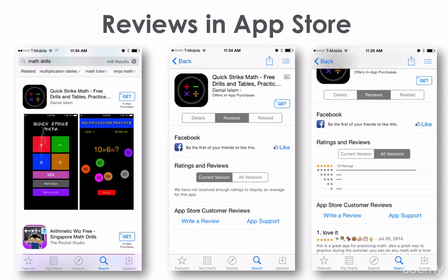But if we go further and instead of looking at the current version we look at all versions, we can see that this application actually has good reviews. They had good reviews in the past — 18 ratings and positive reviews with an average of four and a half stars, just like the other one. What happened is that there are no reviews for the current version, therefore the App Store is not going to display them.